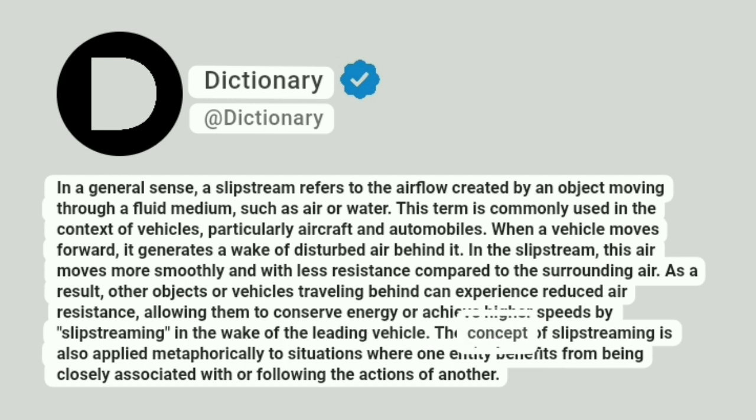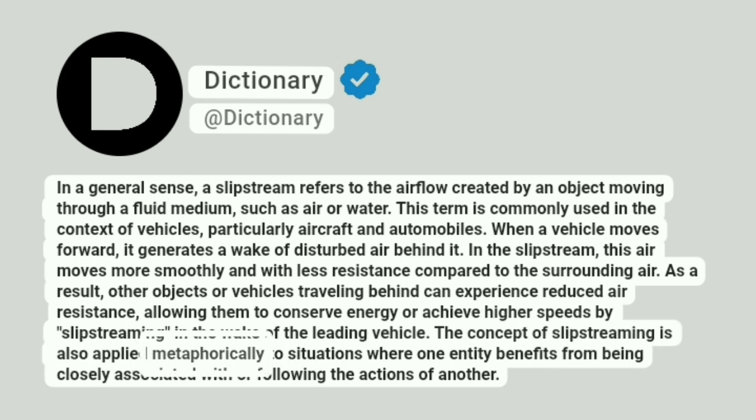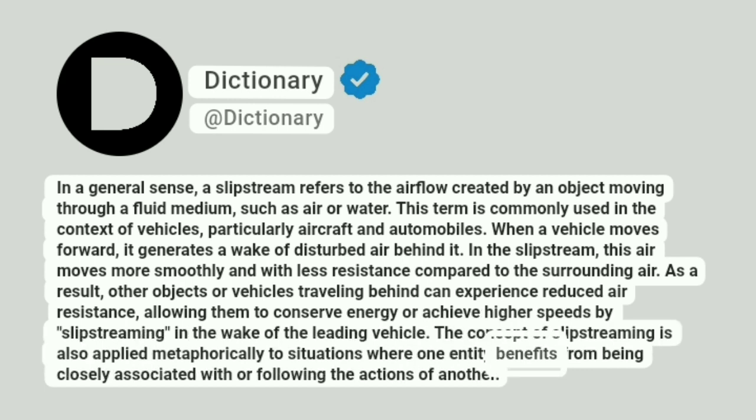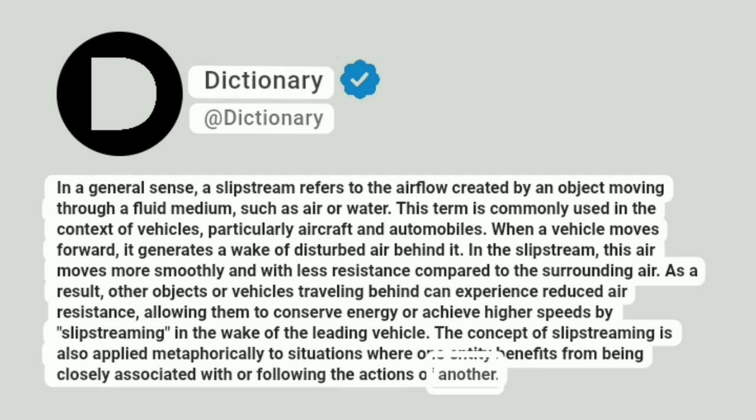The concept of slipstreaming is also applied metaphorically to situations where one entity benefits from being closely associated with or following the actions of another.